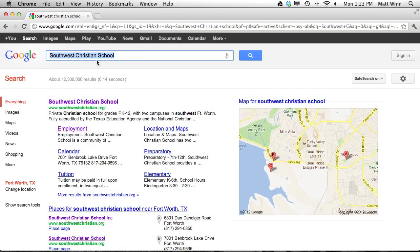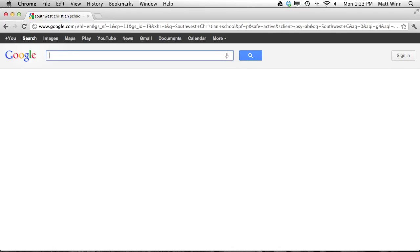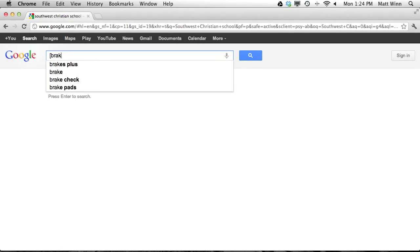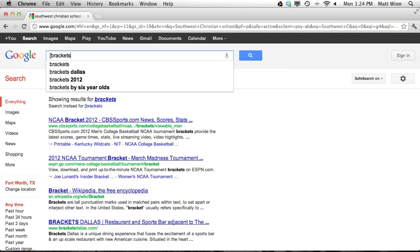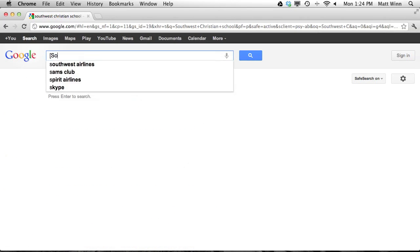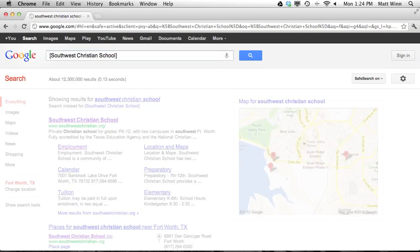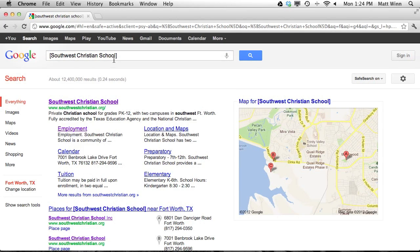Today we're going to look at how to do Boolean searches, using Boolean operators. The first thing we need to do when doing effective searches is start with a bracket — we're going to put all of our search terms in brackets. So for example, let's put in Southwest Christian School. You notice when I do that, it doesn't really change much, because I didn't really change what I'm doing. I just told Google I want you to run a query.